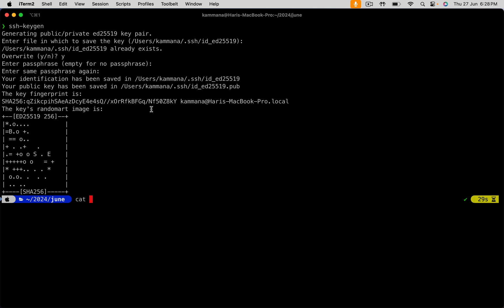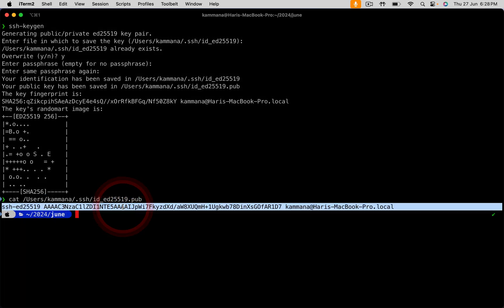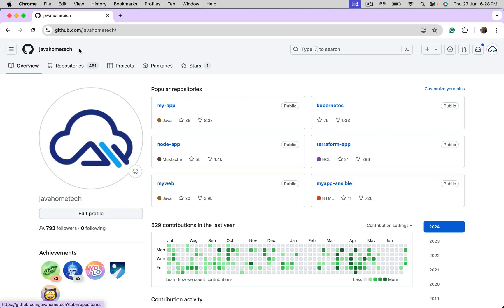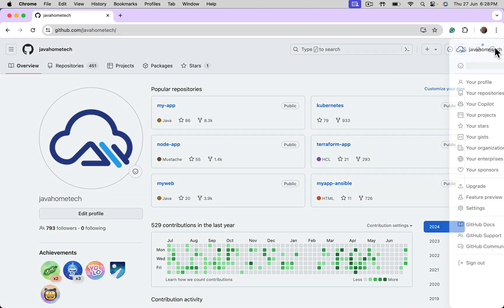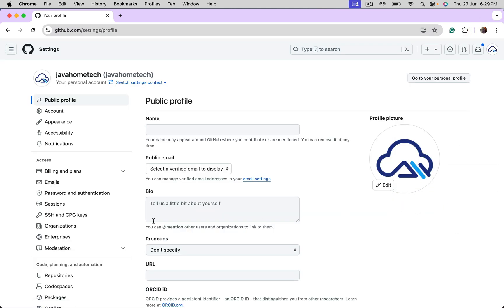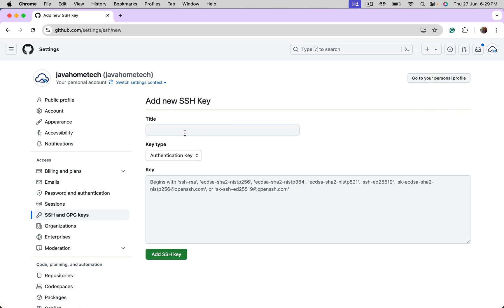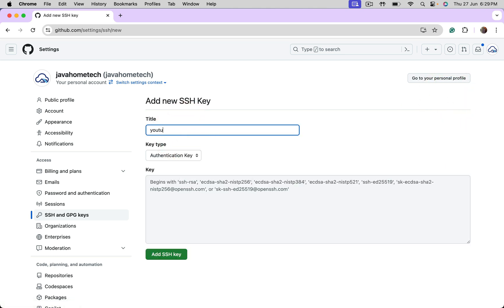Let's get the content of public key and copy this line. I am on my GitHub account. Go to Profile, Settings, SSH and GPG keys. Use new SSH key. Title. Give meaningful title.